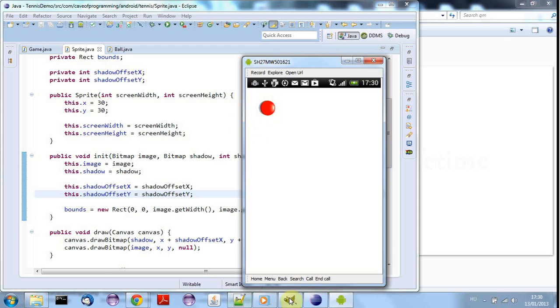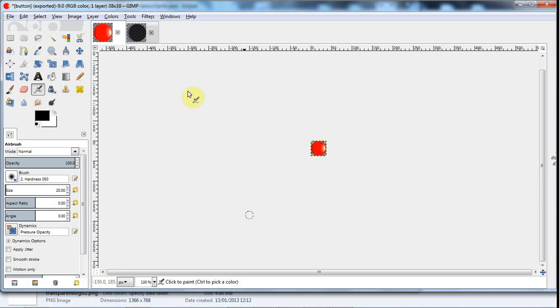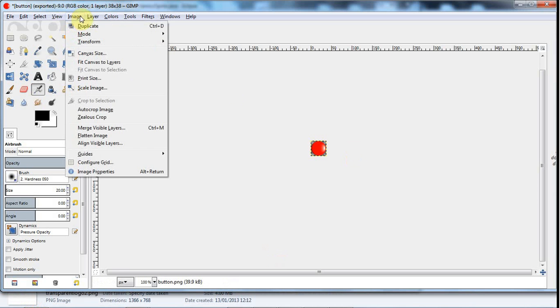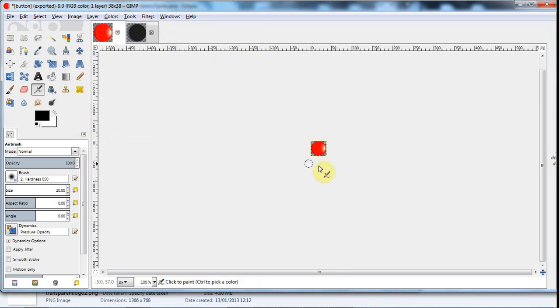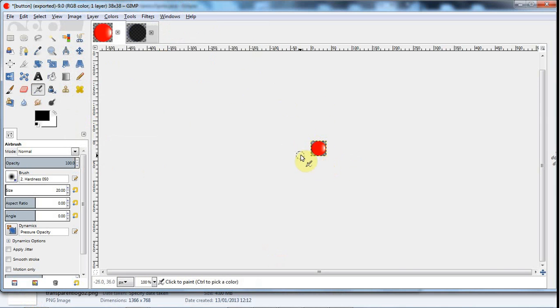So what I've done is I went to GIMP and I just ran this image autocrop image feature and that removes any transparent areas of the image except for the bits that are needed to make it kind of rectangular or square.